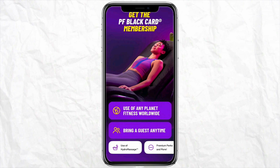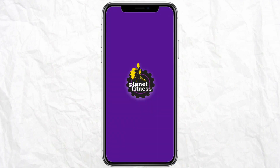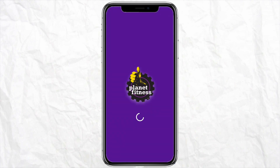First of all, you have to come to your Play Store or Apple Store and simply download the Planet Fitness workout app on your device. Once you are done downloading and installing it, just simply open it.